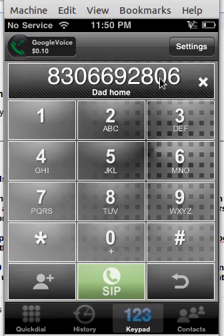There we go. And then I'll just hit Call.